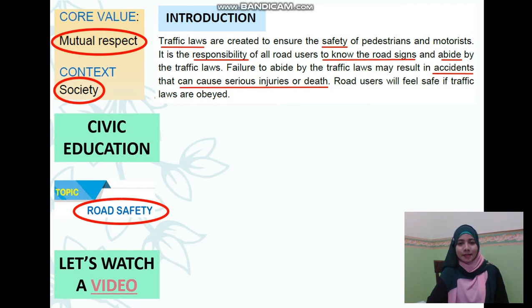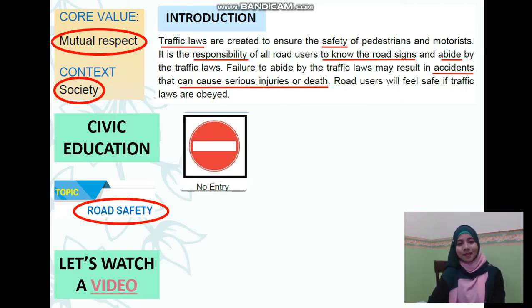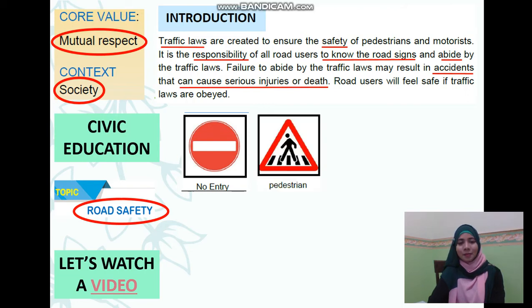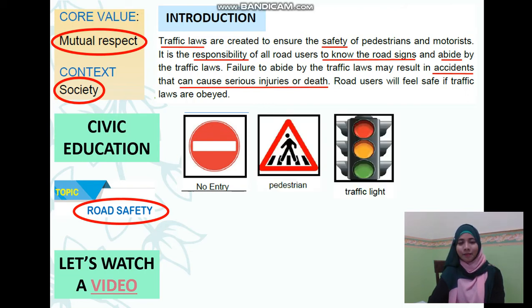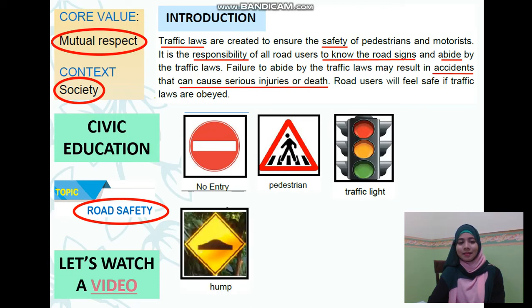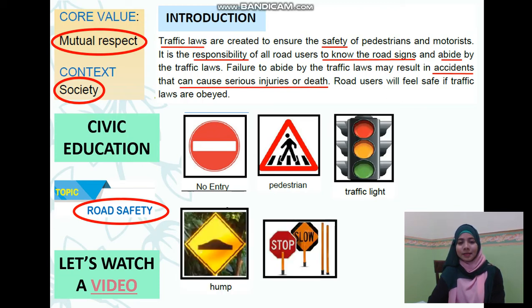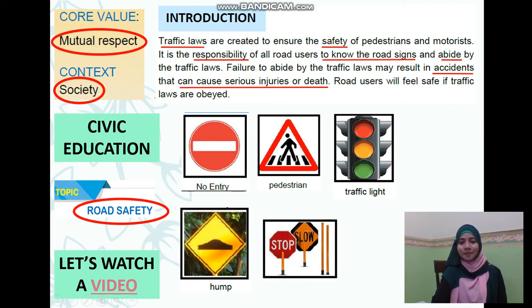Let's look at some road signs: no entry, pedestrian, traffic light, hump, stop, and slow signs.